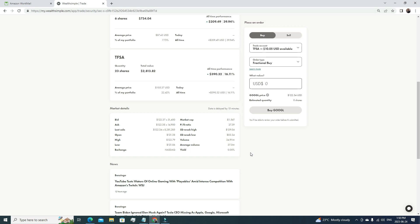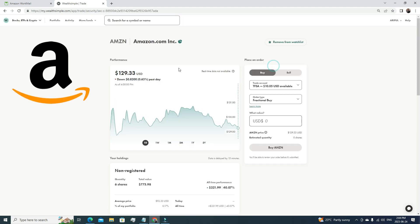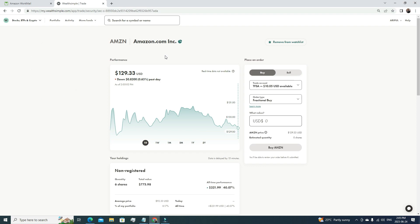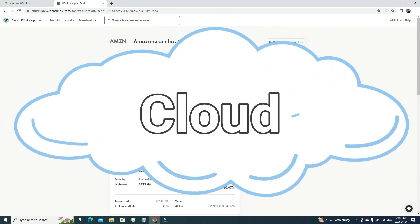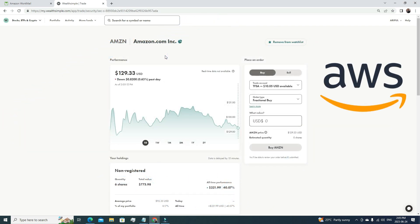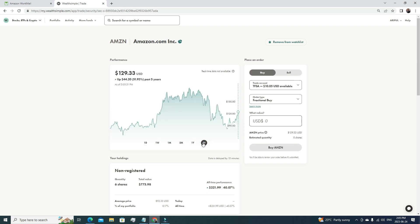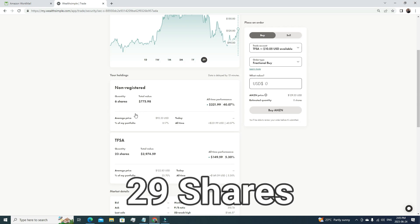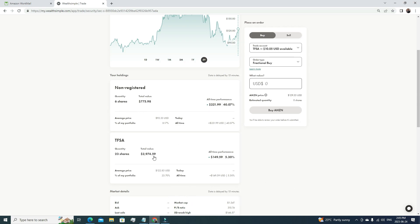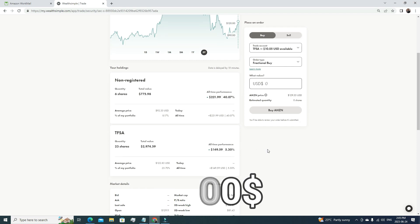My fourth biggest holding is Amazon. We all know Amazon is famous for its retail business, but besides that, Amazon has the biggest cloud environment called AWS. It's the industry leader, and cloud computing is the next big thing. For that reason, I'm purchasing more and more Amazon stock. If you see the growth in five years, it has grown by 51%. Currently, I'm holding 29 shares of Amazon, which is near $3,800 in value.